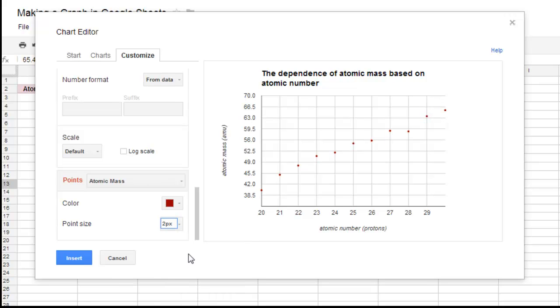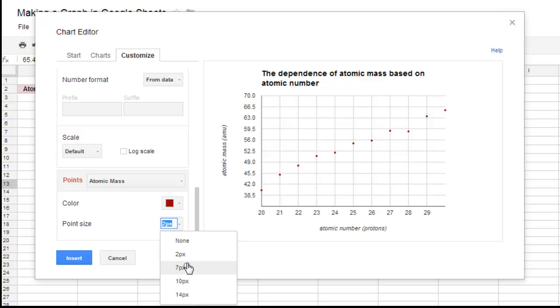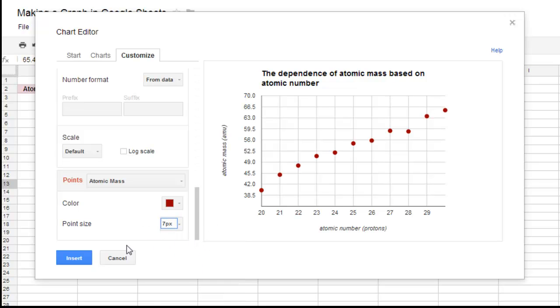You can do small little dots if that's better for you. But again, the default size is good. Once you're pretty happy with everything, you can click Insert,